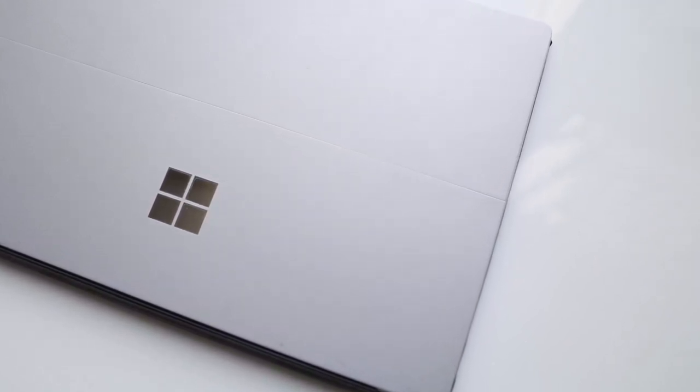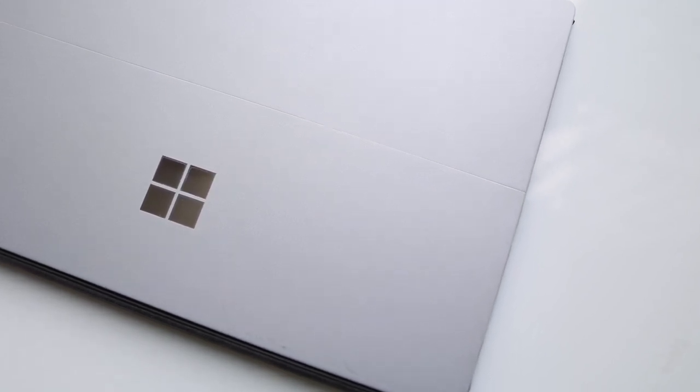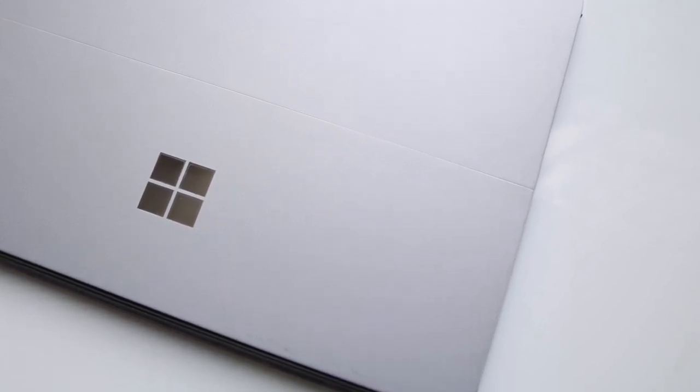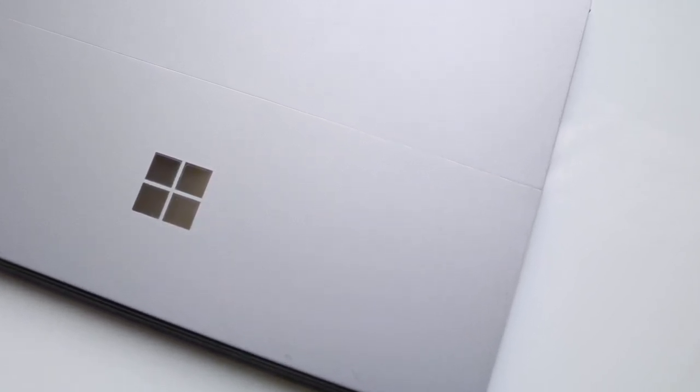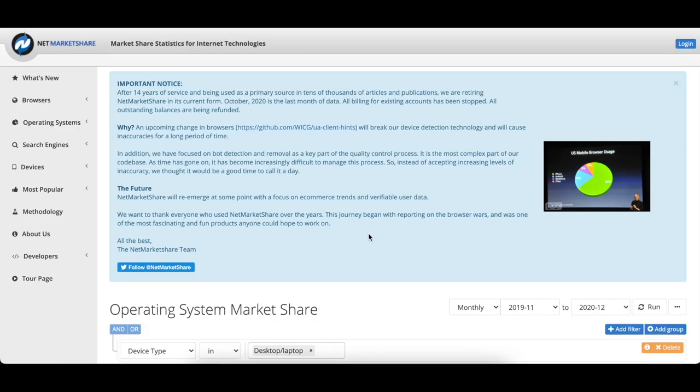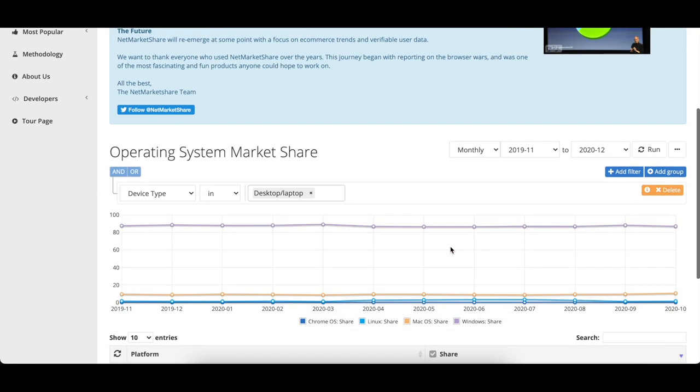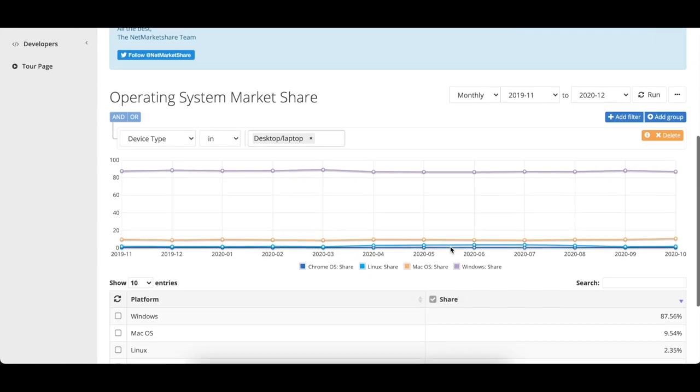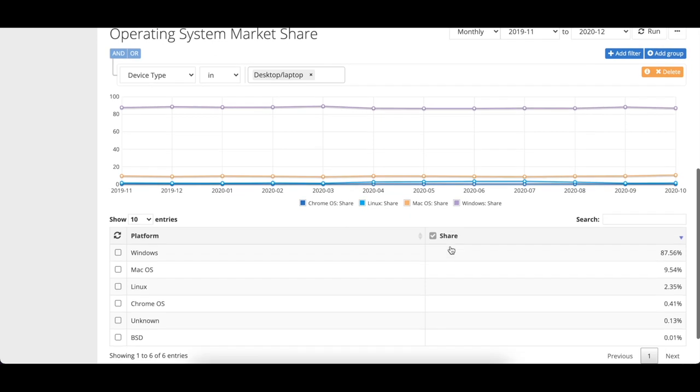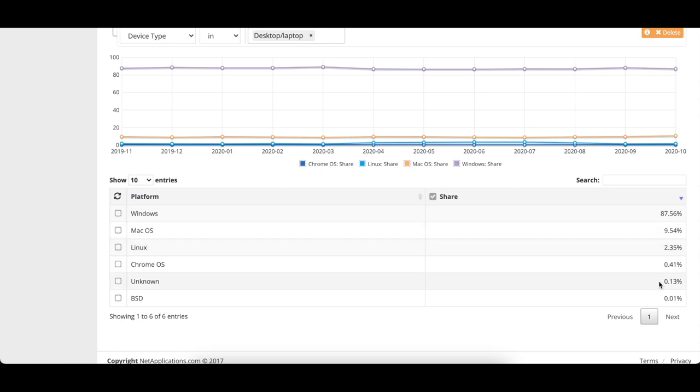This Windows vs macOS debate has been going on since forever and I am not prepared to spend more time on this topic in this video. However, I tried to do some research and according to Statista.com and NetMarketShare.com, the Windows operating system roughly takes up 80% of the desktop market share.